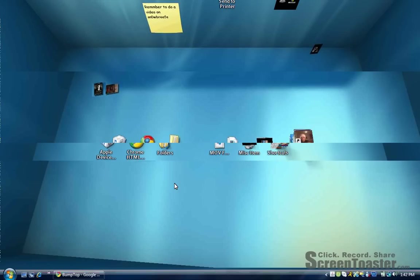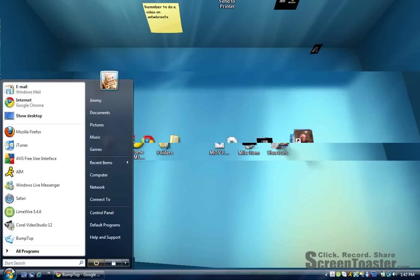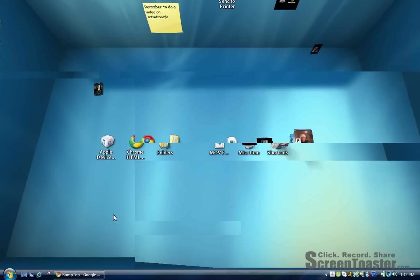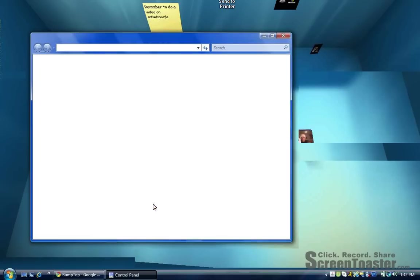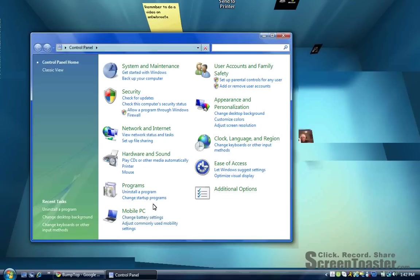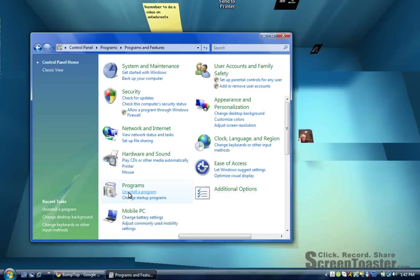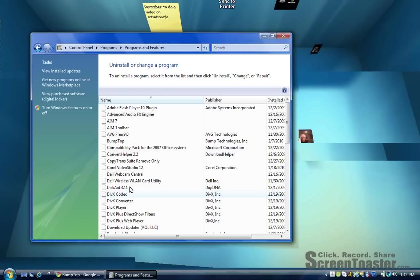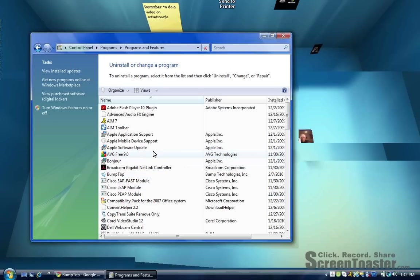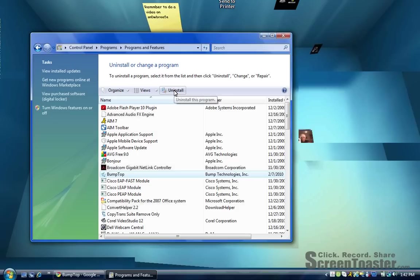Now you're going to Programs right here and go to Uninstall a Program. You can uninstall this. It's right there—well not that one, right here—and then you can click on Uninstall and it will automatically uninstall. But that's it guys, I guess.